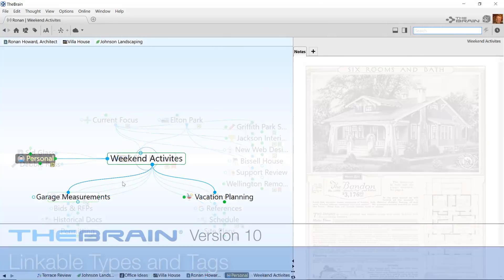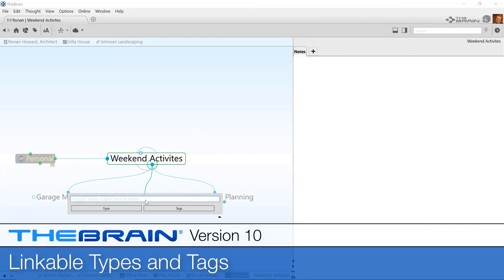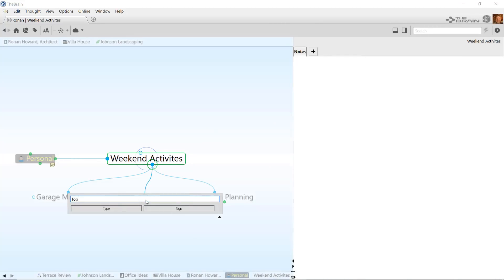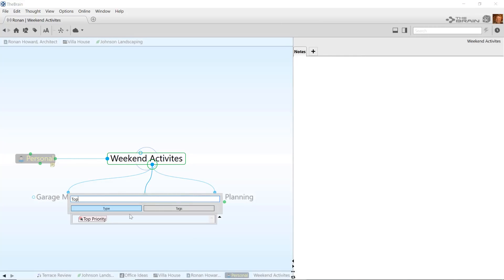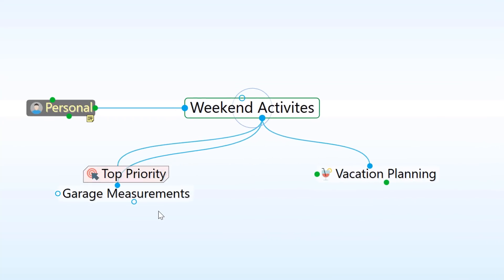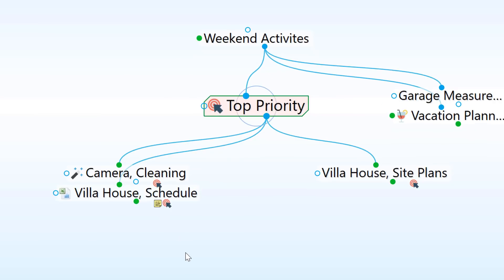Linkable types and tags will allow you to link directly to a thought type or tag as you would any other thought. Notice that this thought, Weekend Activities, has a new child thought called Top Priority. Top Priority is a tag in this brain.